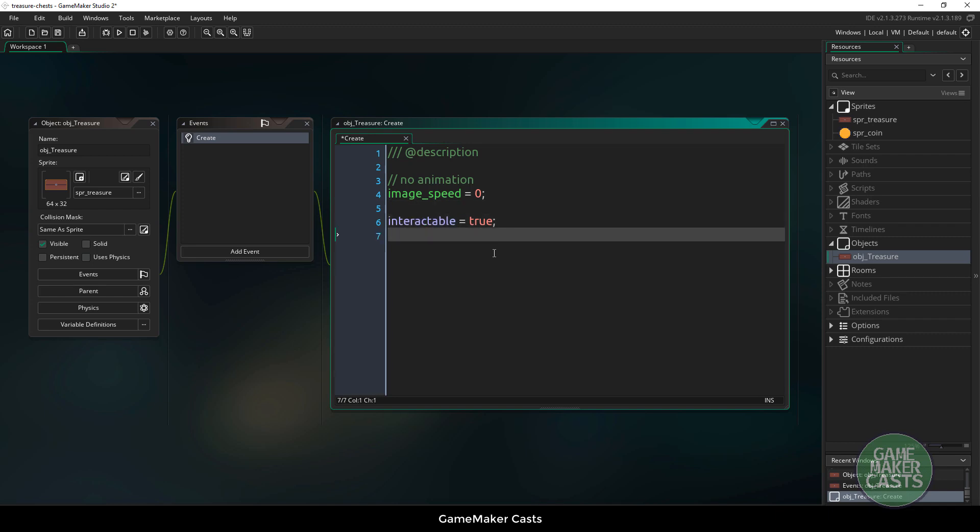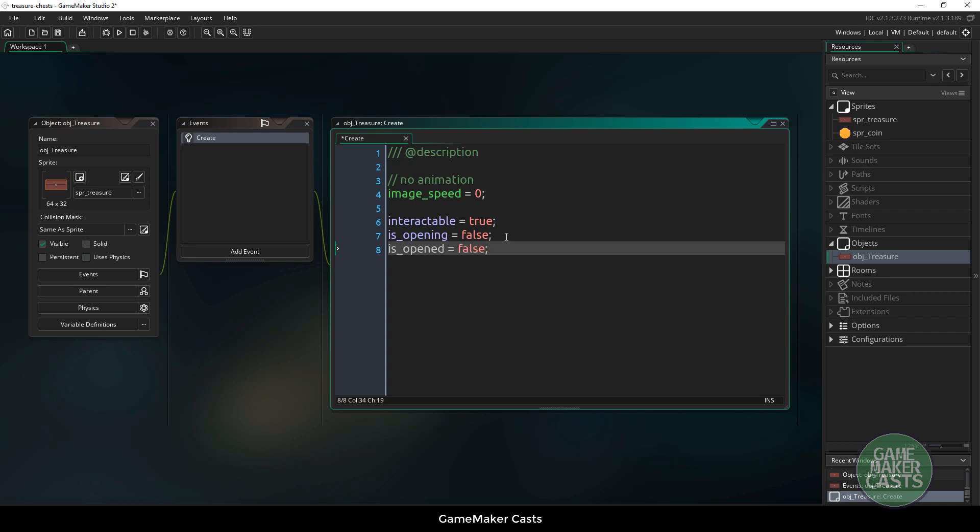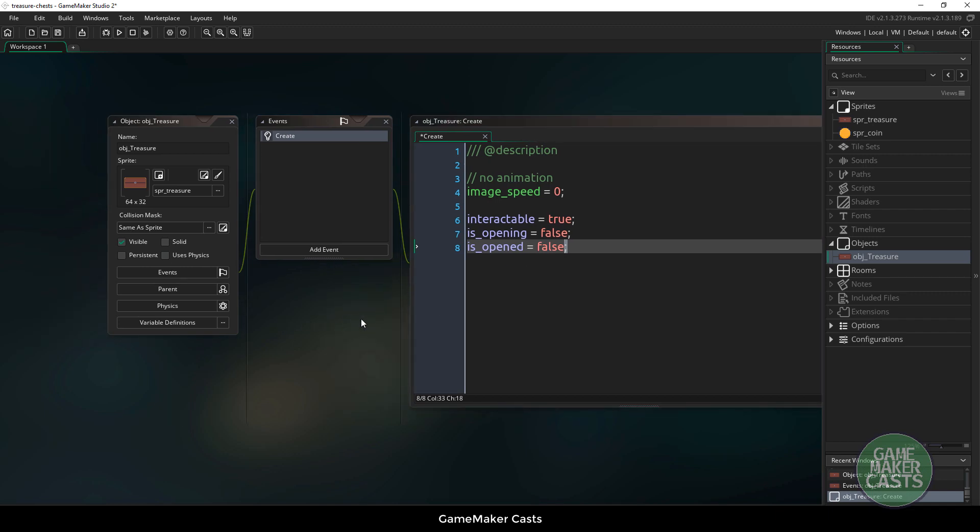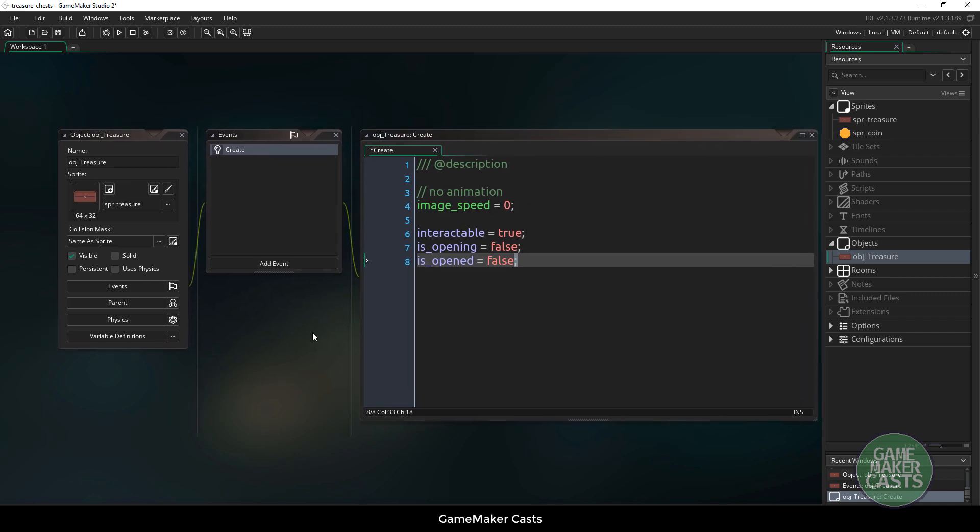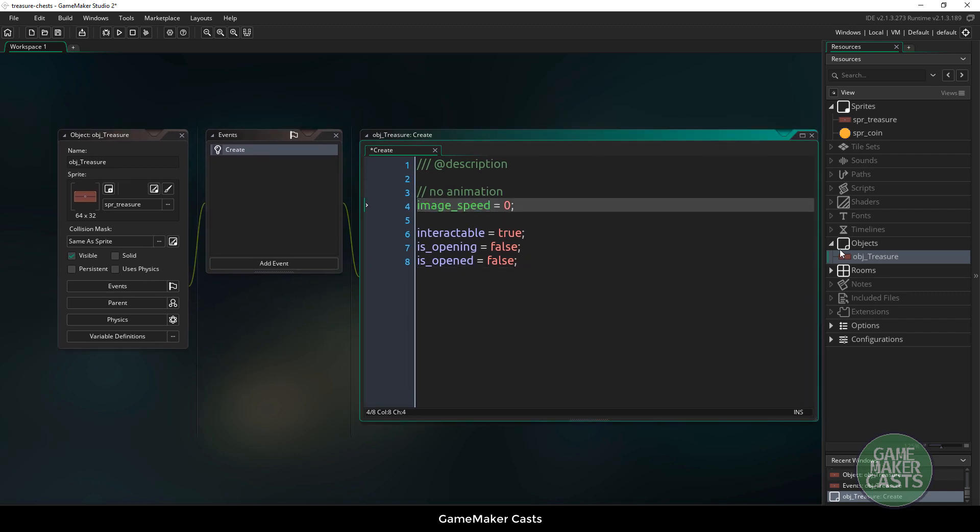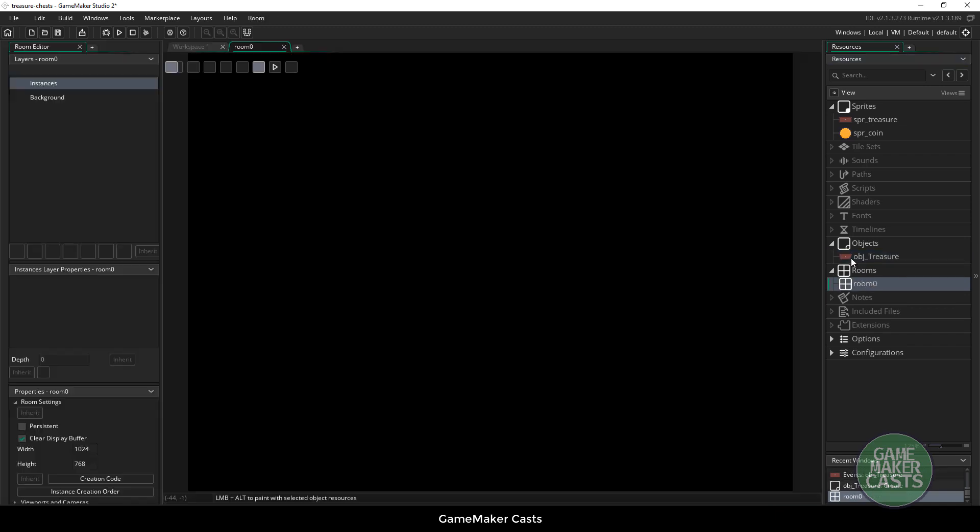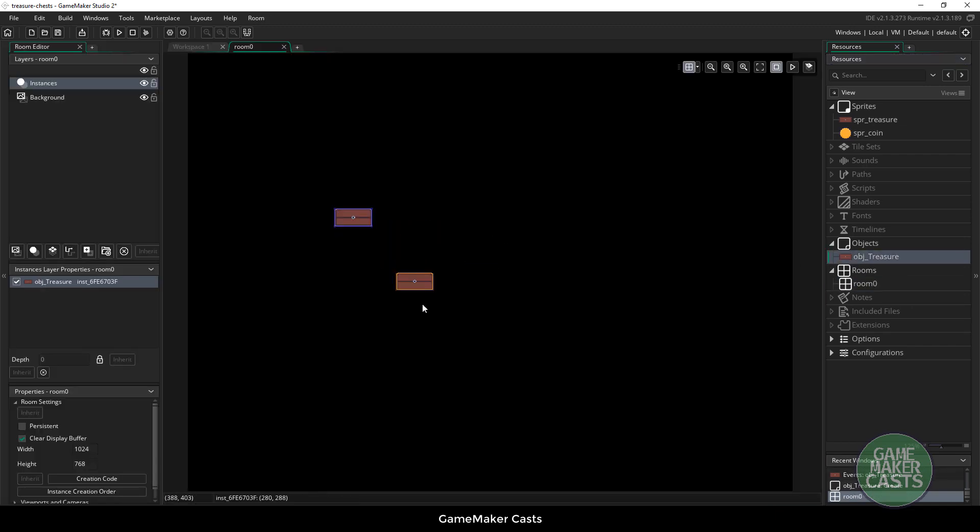If this is set to false then we can no longer interact with this chest. We need to have something to tell us that the treasure chest is opening, so we could say is_opening equals false. Therefore if this is false we know it is closed. And we could say is_opened equals false. We might actually come back and make this a state machine but I think this will be good for this tutorial for now. Let's go and place this object in a room.